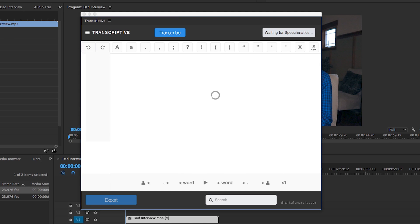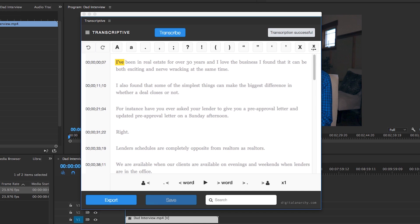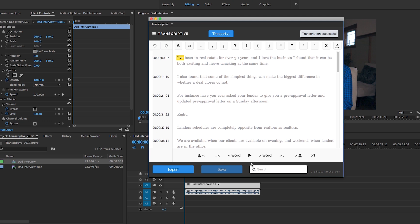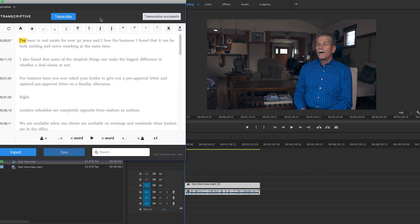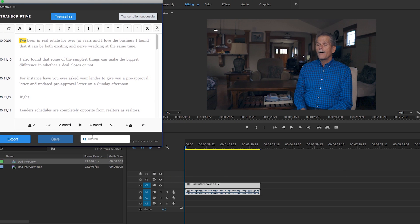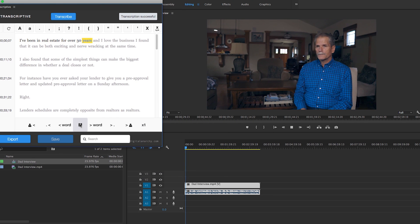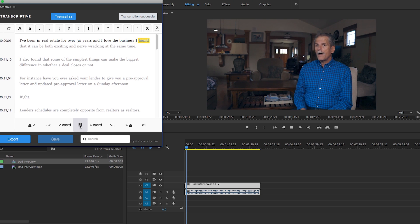And then in just under a minute, the transcription will appear. And if I hit the play button, you will see that the transcript highlights each word as it plays the video back. And you can see and check for any errors.